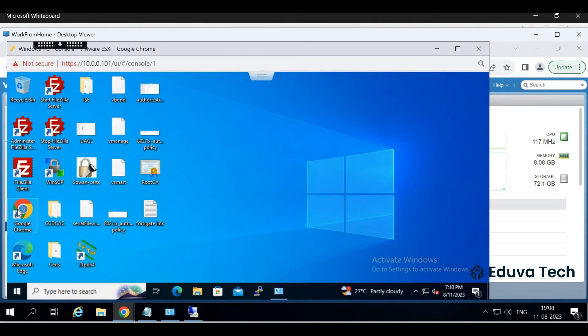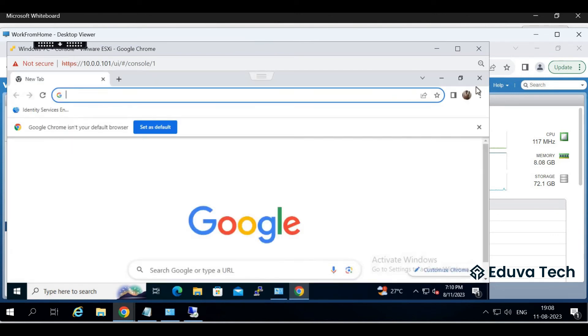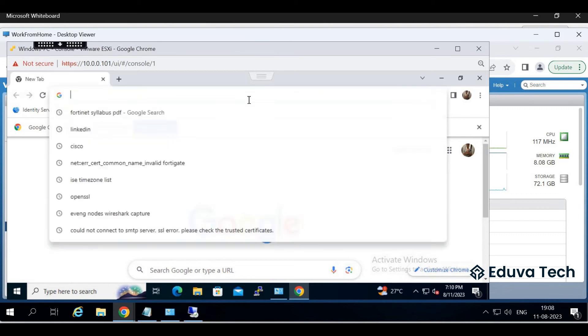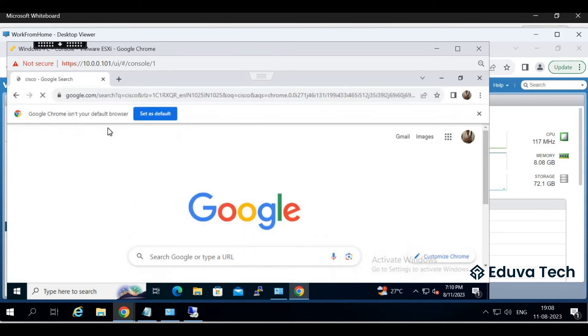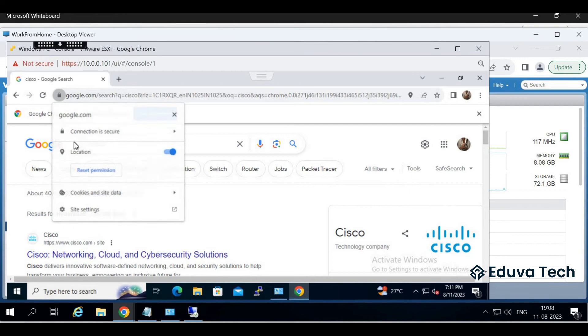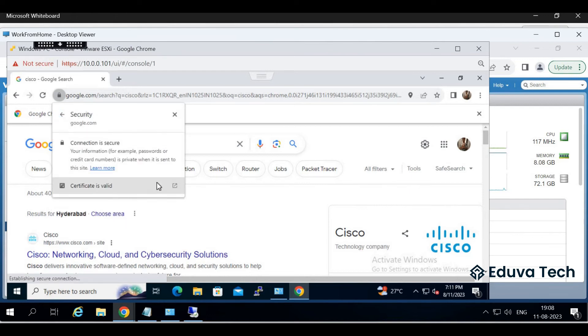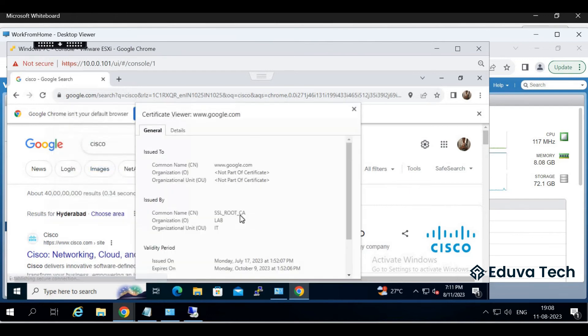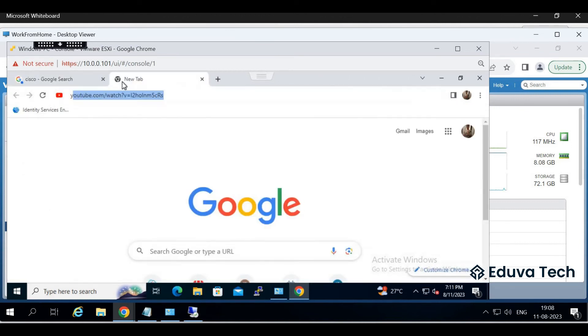First we need to verify what certificate we are getting when we are opening any website. Cisco, let's see. Connection is validated. We are getting root certificate here for Cisco.